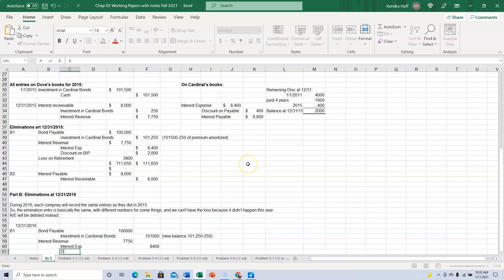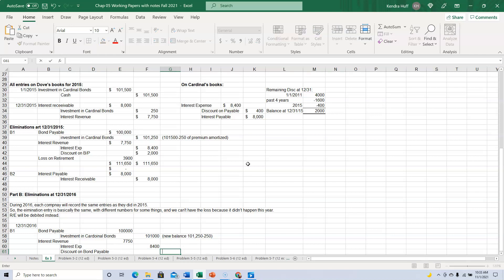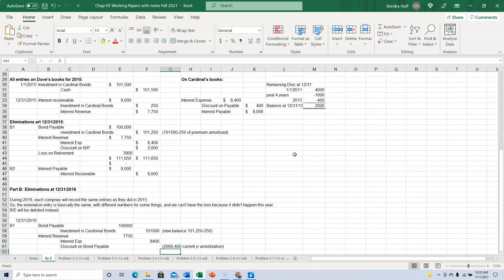All right, then we have our discount. Okay, that one does not stay the same because it was $2,000 minus, they're amortizing $400 a year of that. So minus $400 of current year amortization. So now this is $1,600.